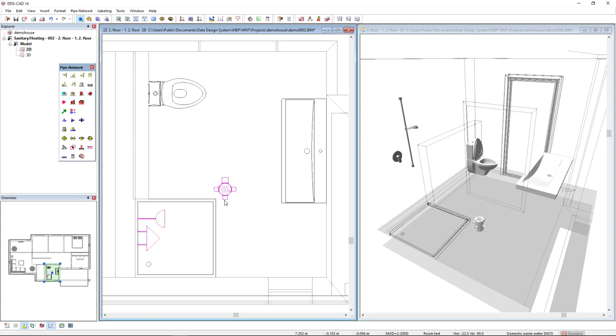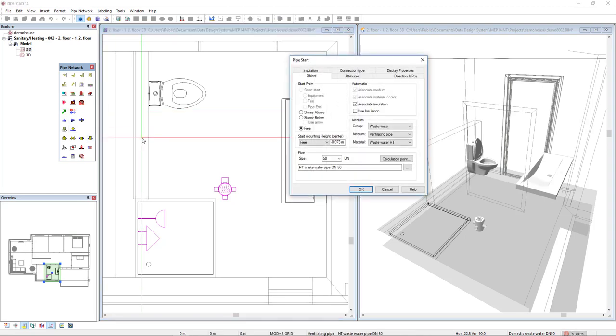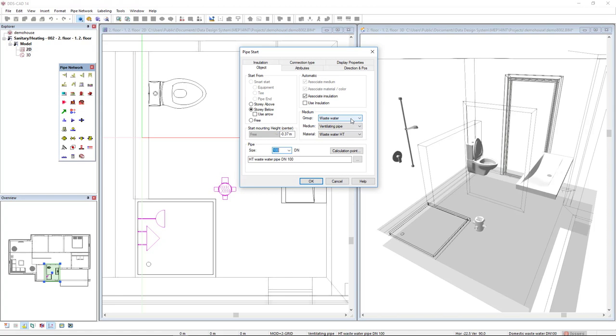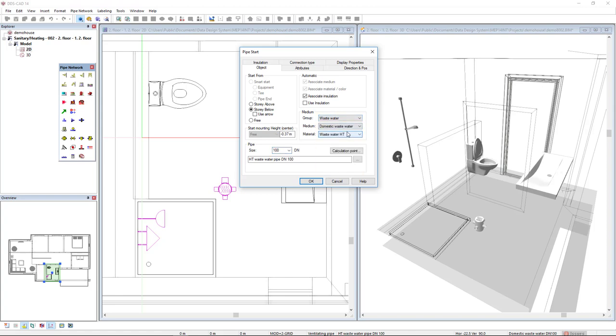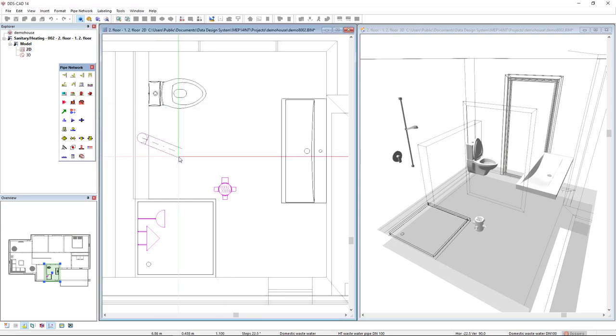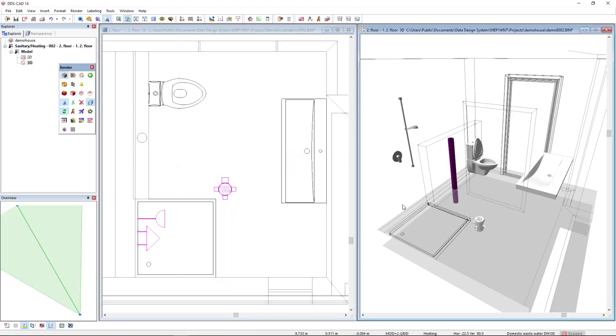I will start by creating a pipe stack in this installation wall. Left click here to start this pipe. I will start this pipe from the story below and the pipe size will be 100 diameter nominal. The medium group is wastewater but the medium is domestic wastewater. Click OK. The new mounting height will be 1.2 meters and I will press OK. Press escape and here is the stack in 3D.